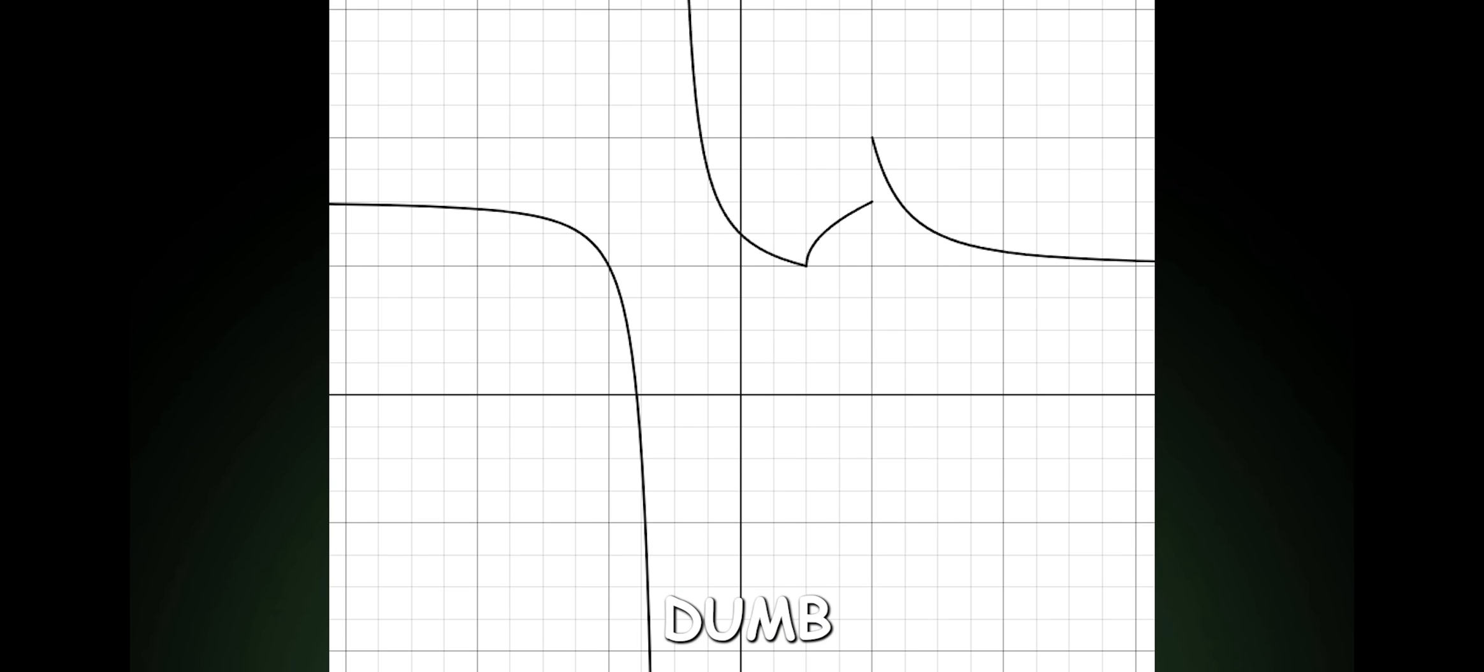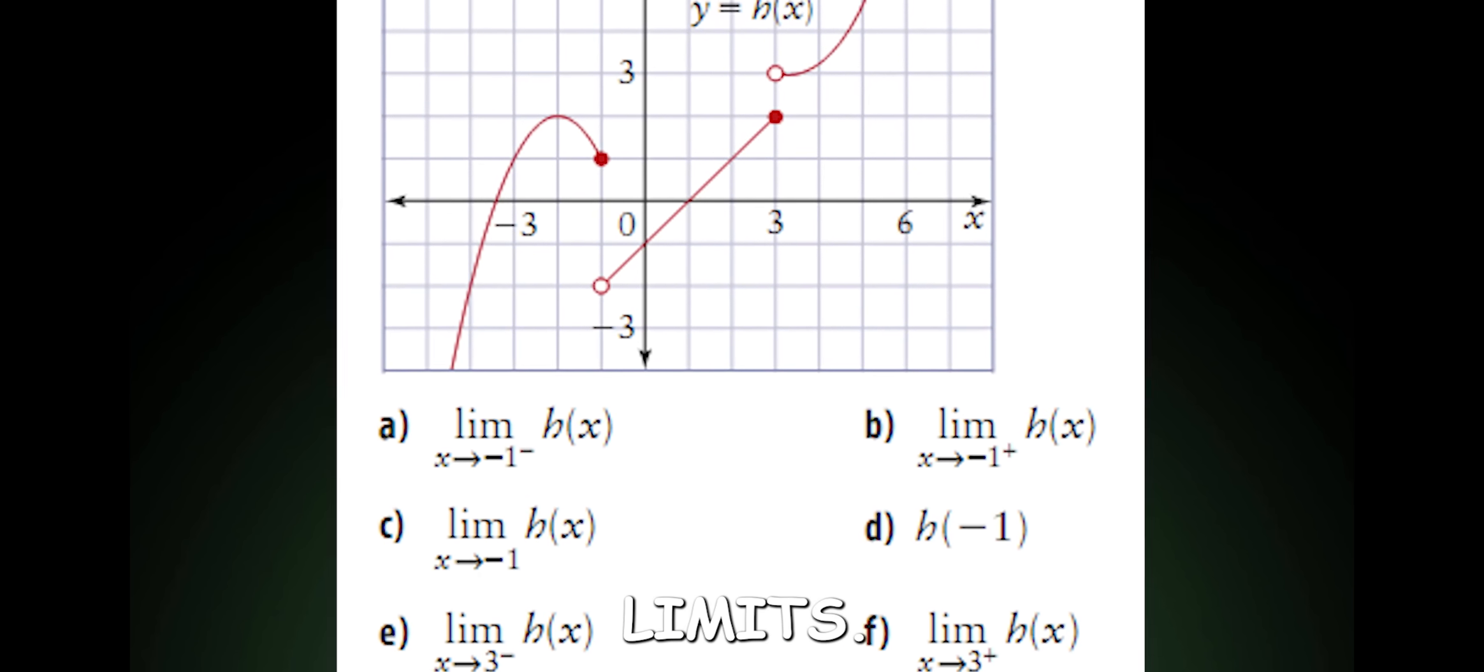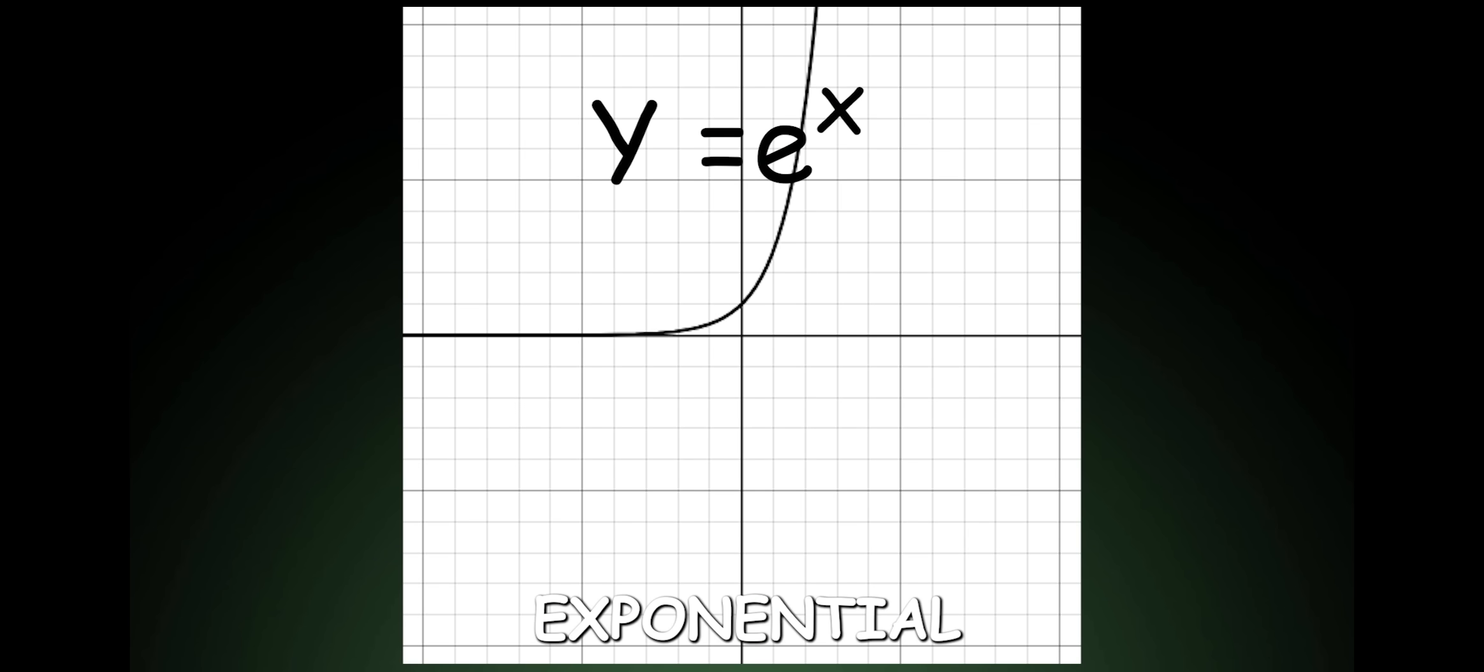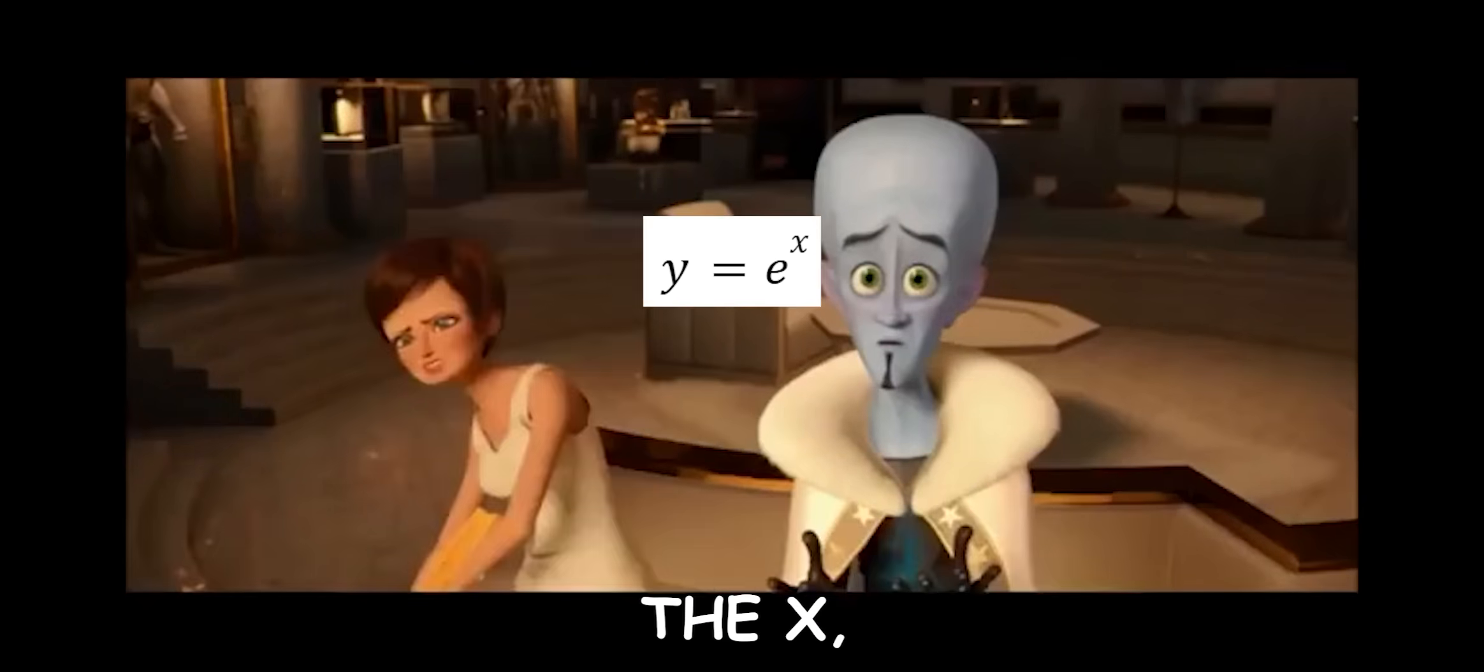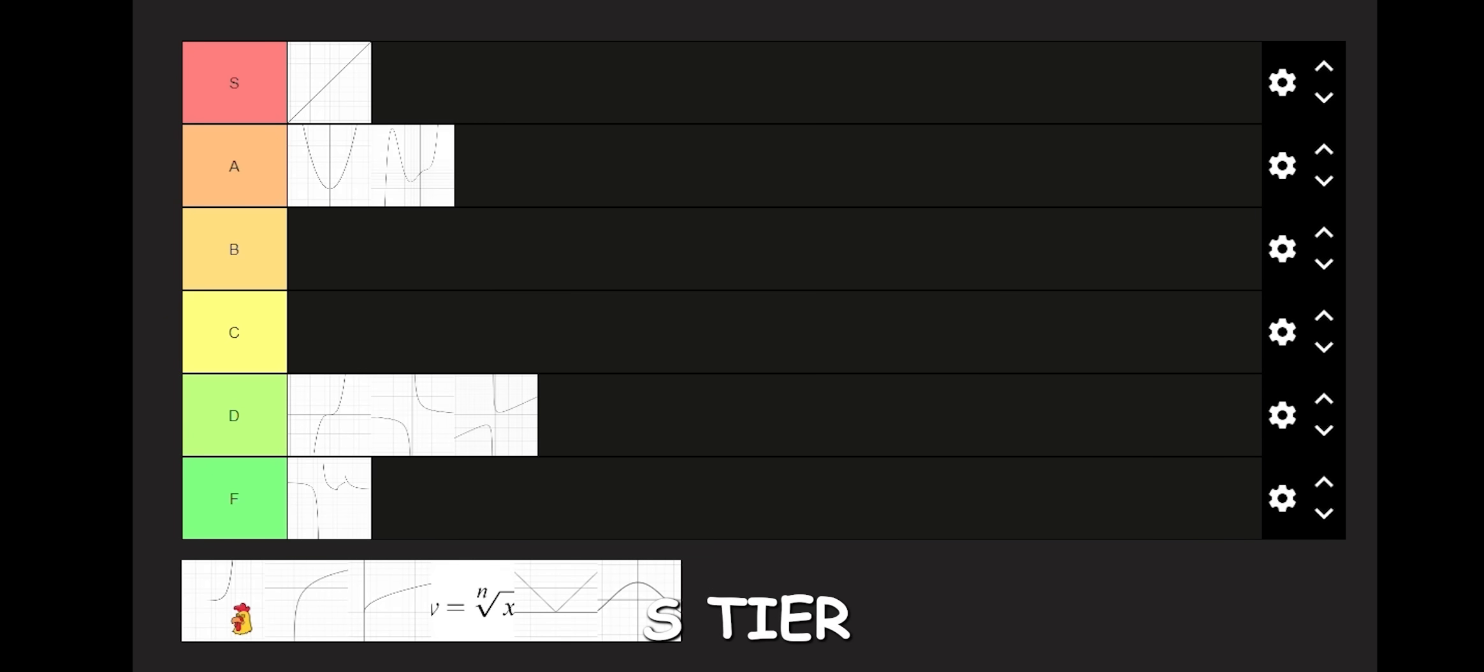Piecewise. Dumb type of function used to teach limits. F tier. Exponential. E to the X is the goat of all functions. Want to differentiate E to the X? You get E to the X. Want to integrate E to the X? Guess what you get? E to the X. S tier.